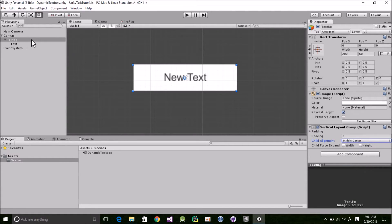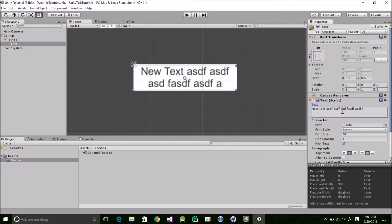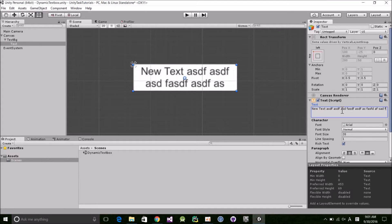If we try this out, we can see that the text object resizes within the background area, but what we really want is the background to resize too.